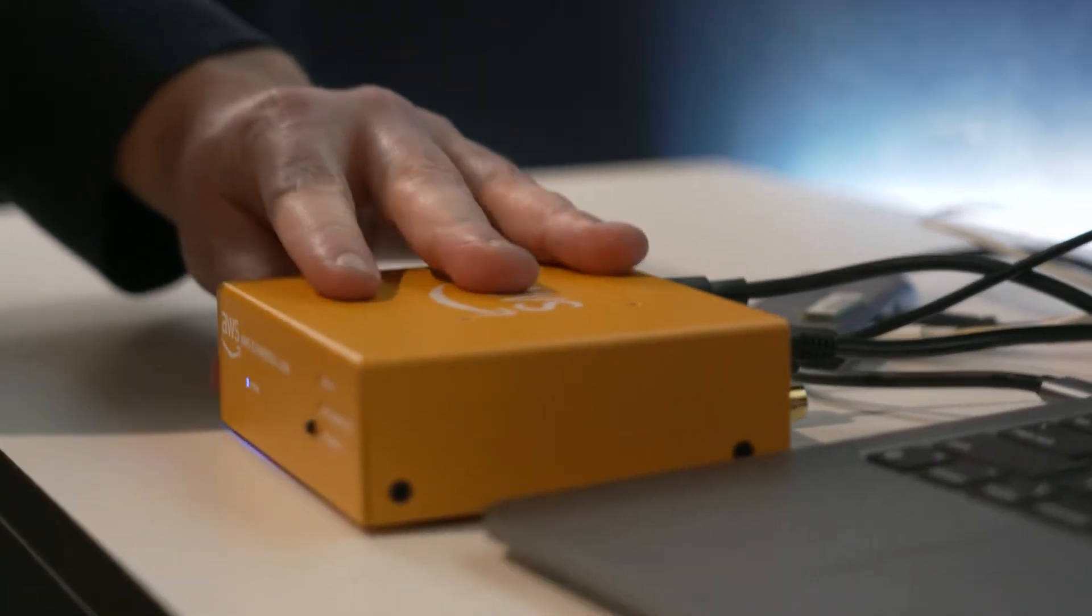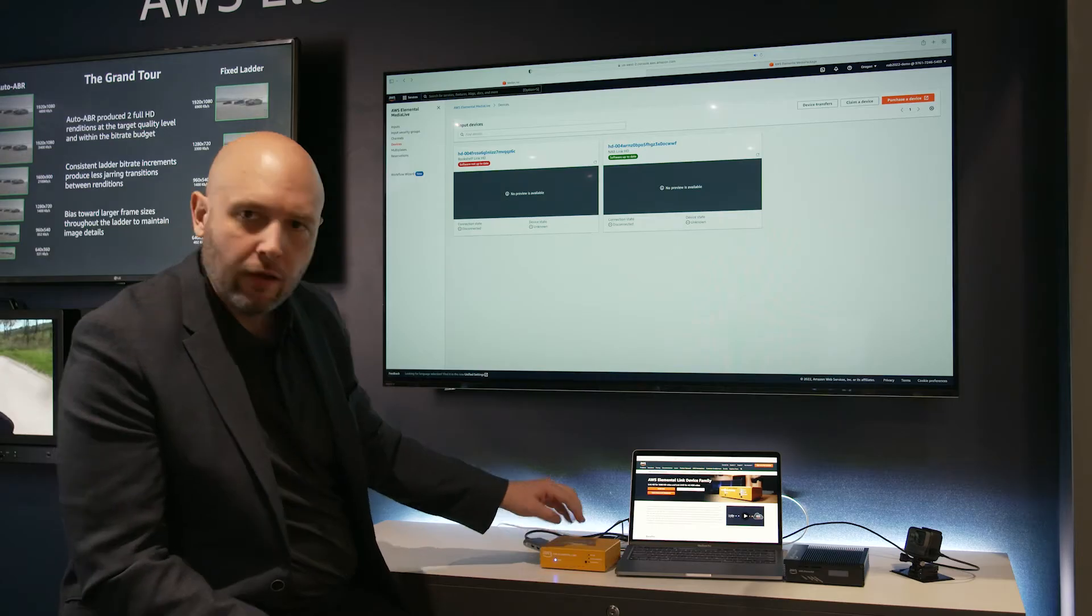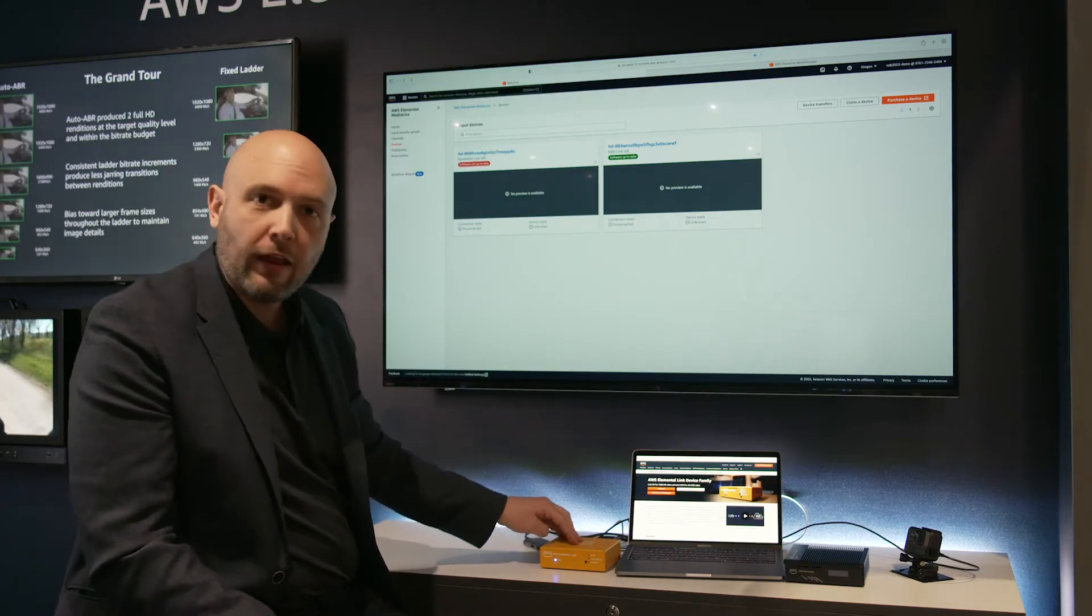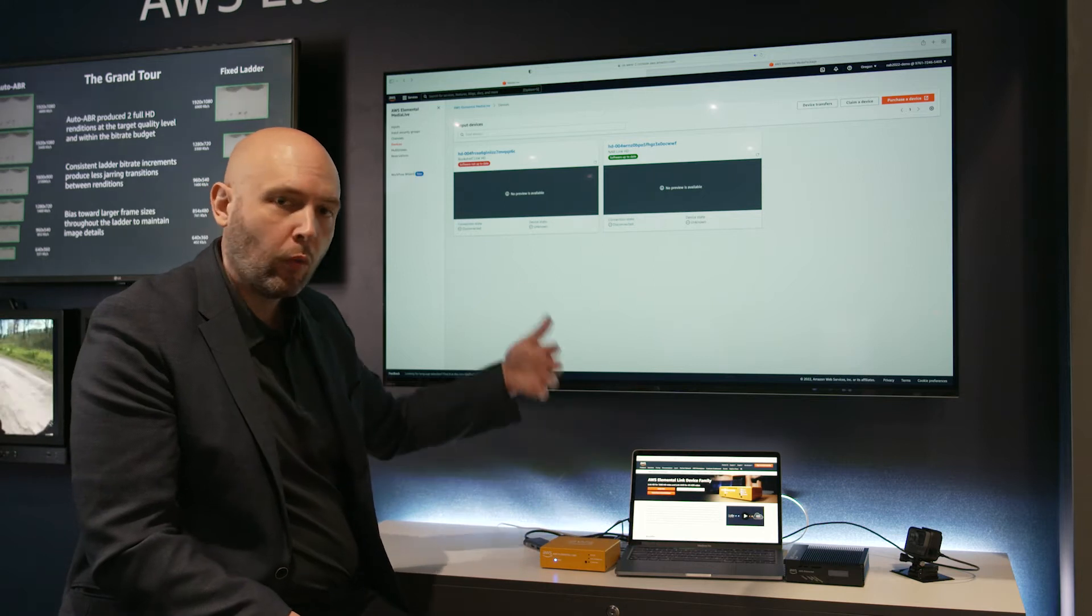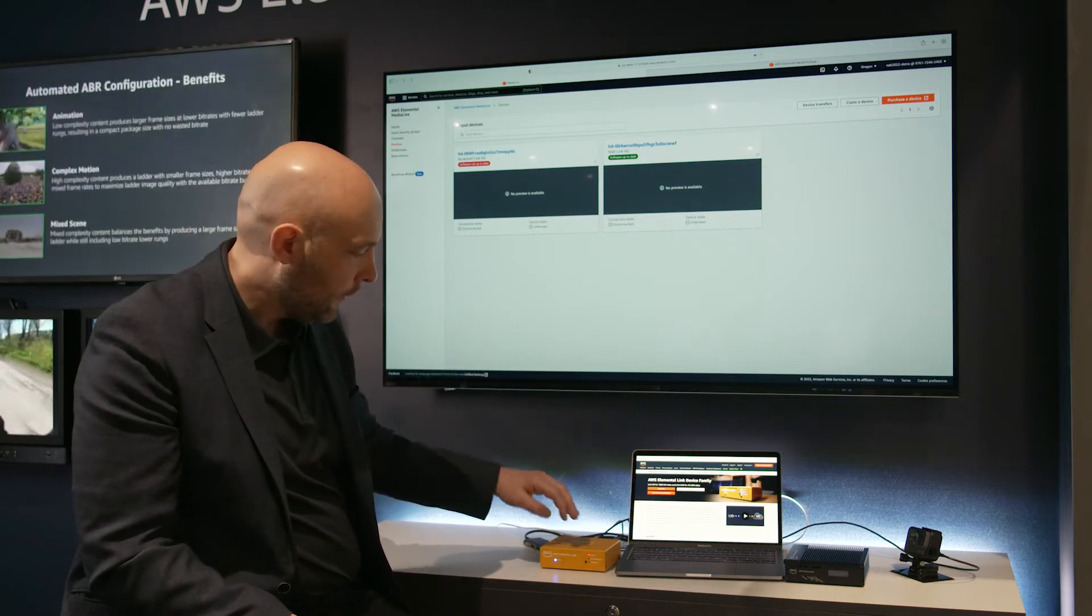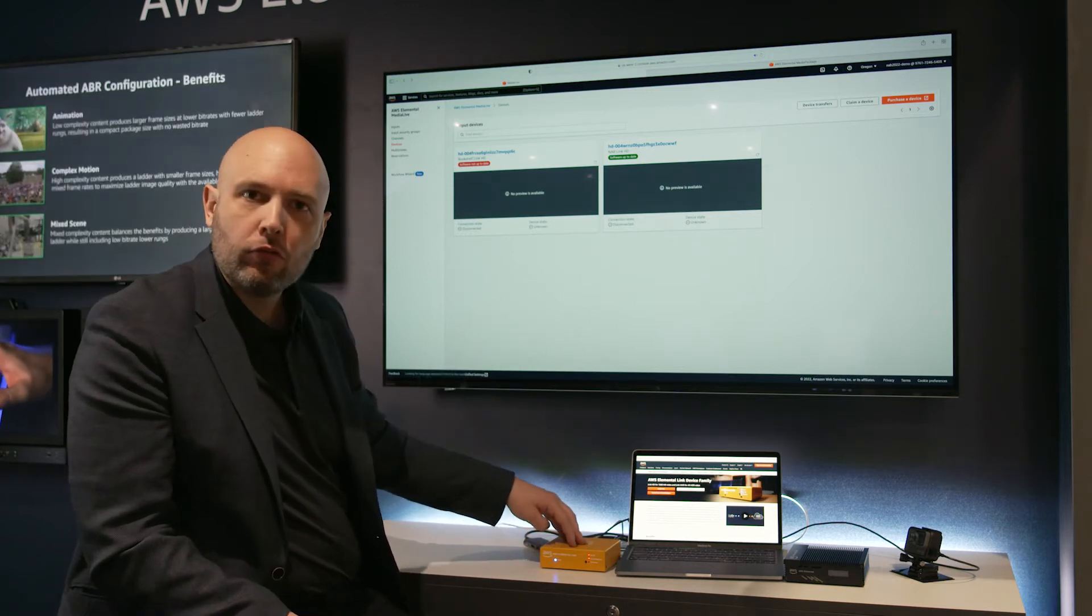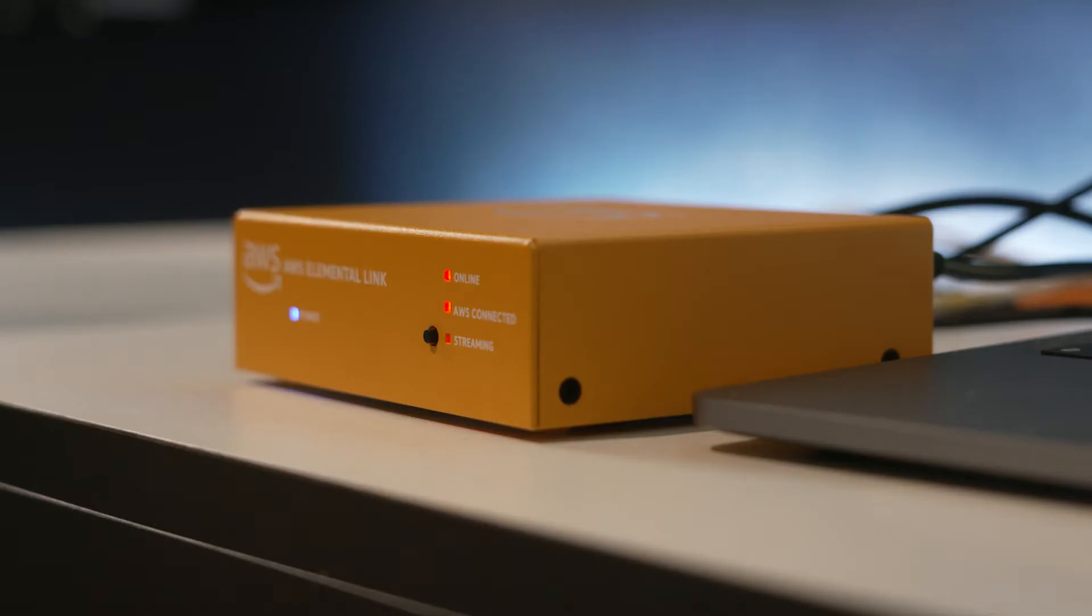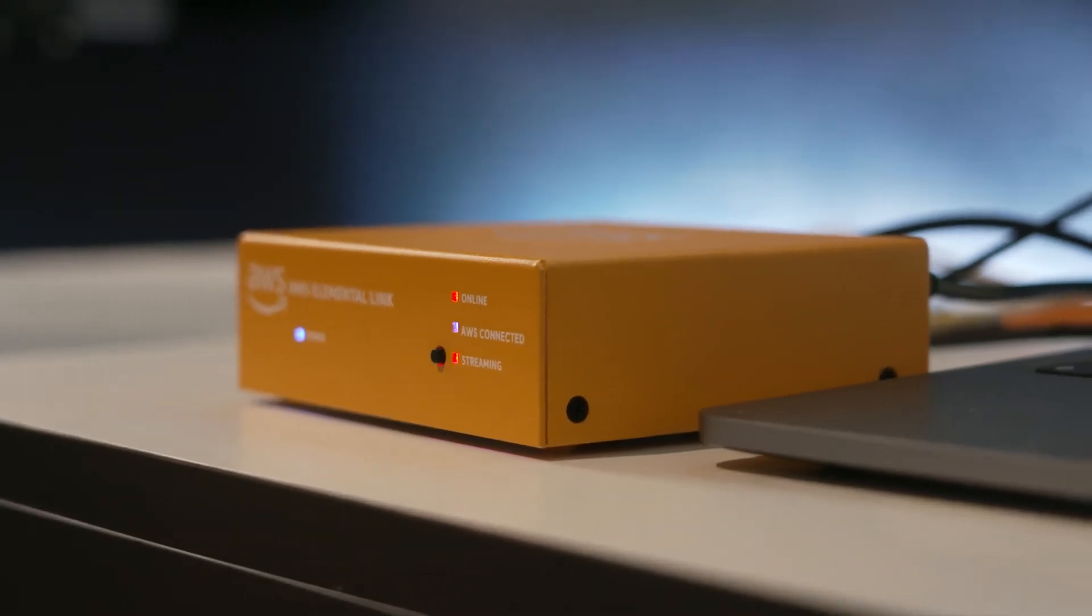As the device boots up, you'll see these lights turn on as it establishes its connection to the camera or whatever your live video source is, and as it streams that live video stream to AWS Elemental Media Live.